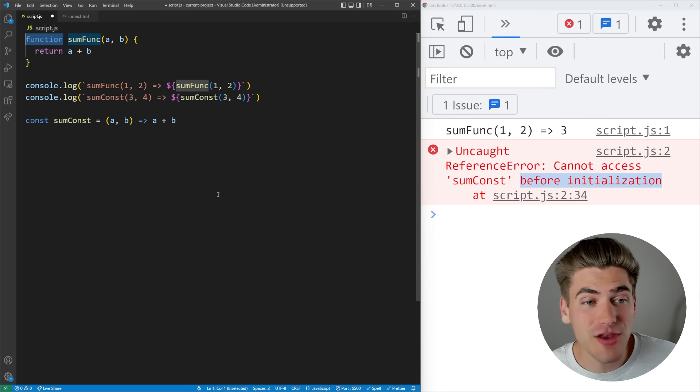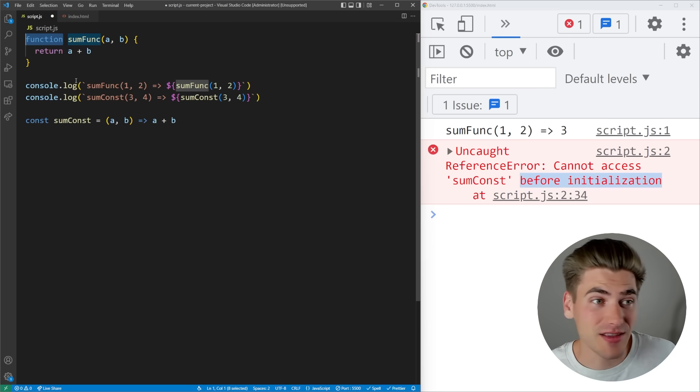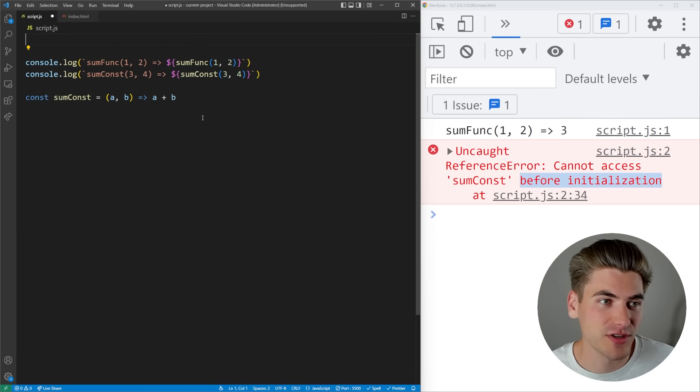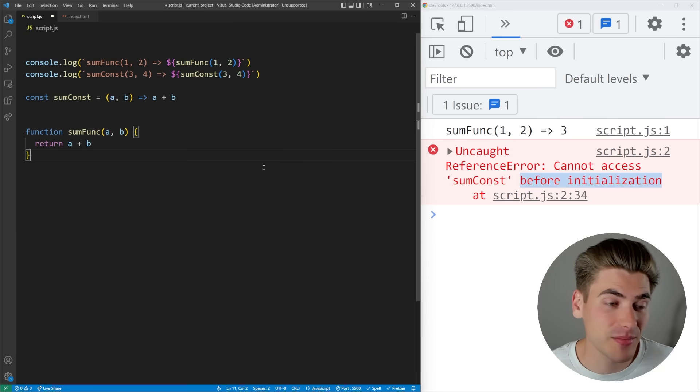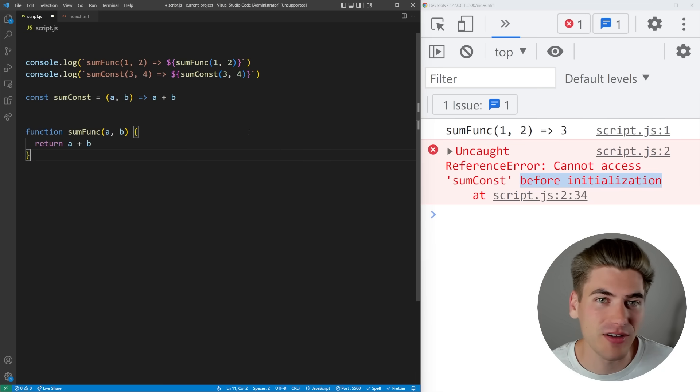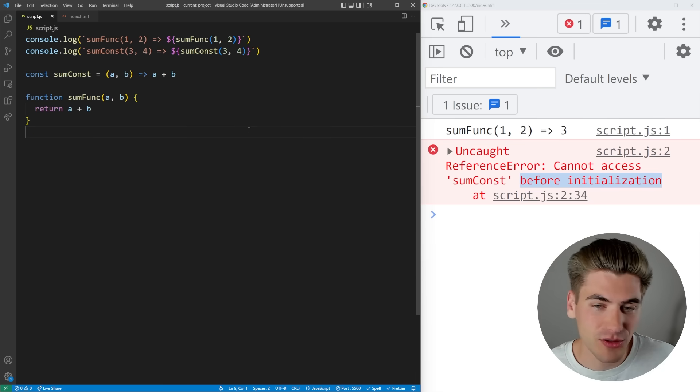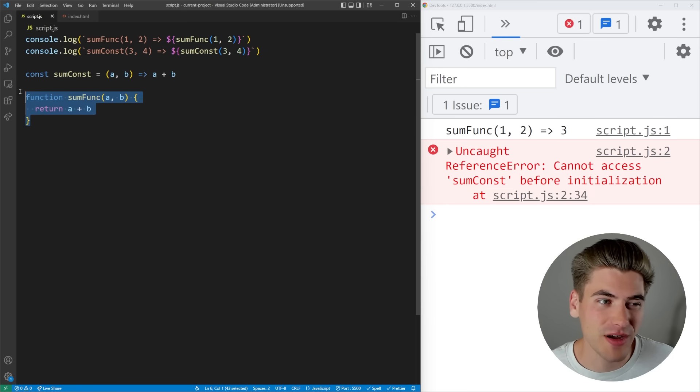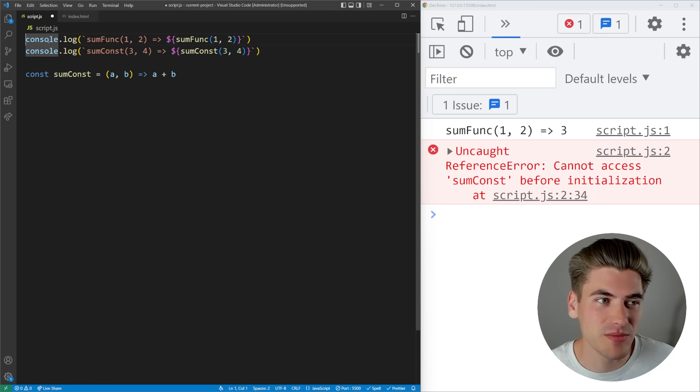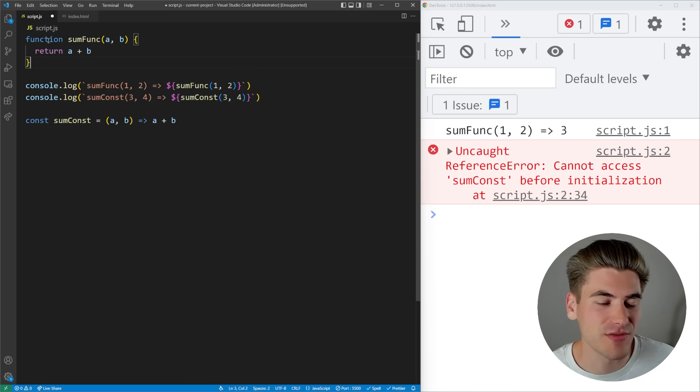That means that if I have a function like this sumFunc and I have it defined at the bottom of my file, everything is still going to work fine when I save. Because before the code runs, JavaScript is essentially moving this function to the very top of my file for me, which means it's going to be defined when I try to use it.